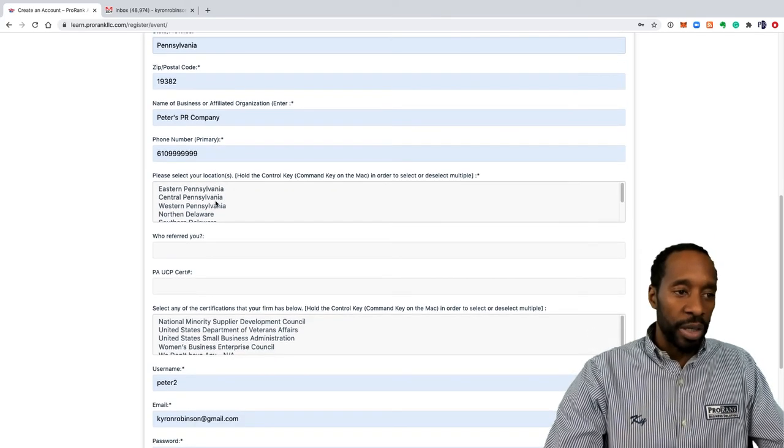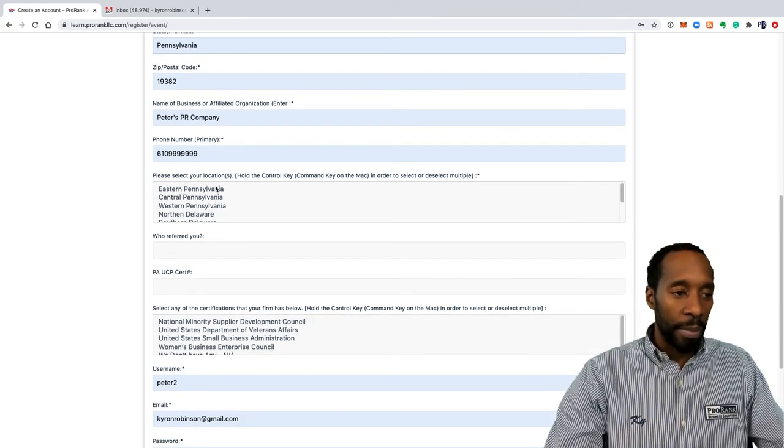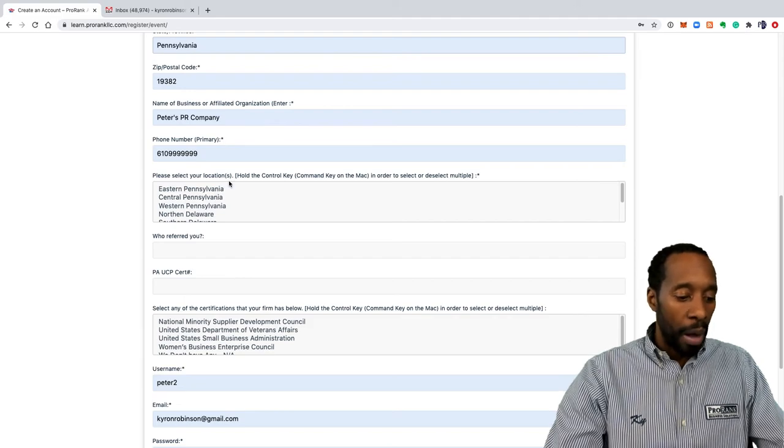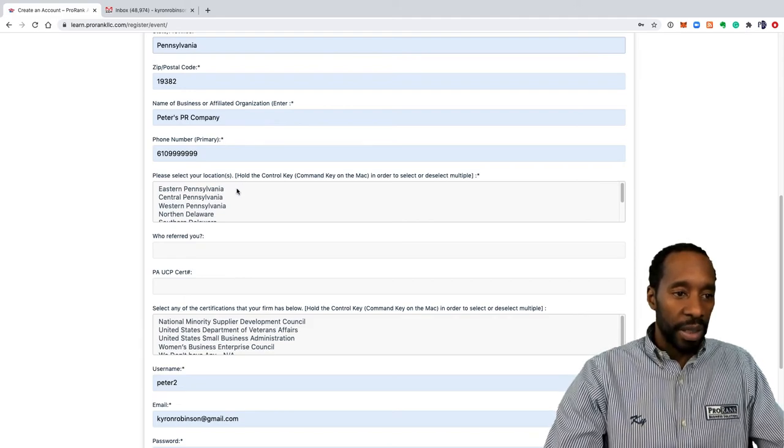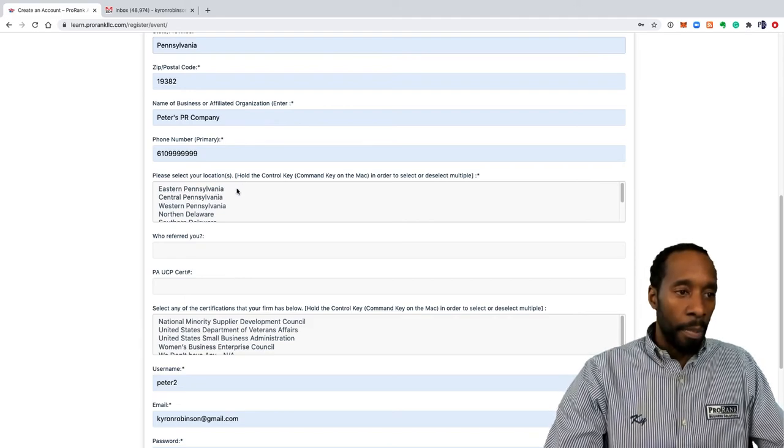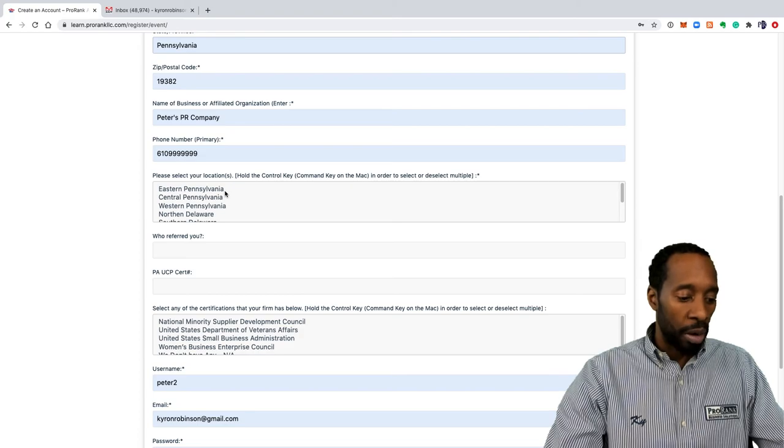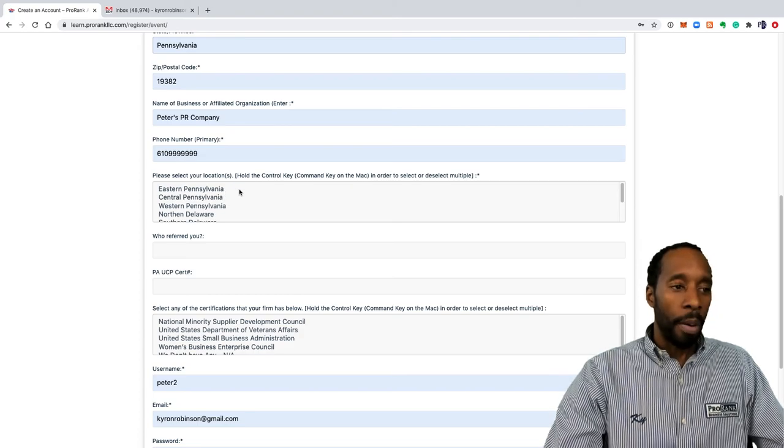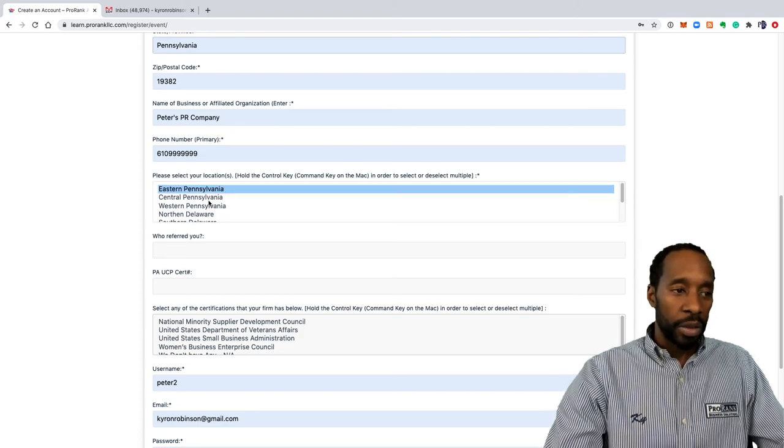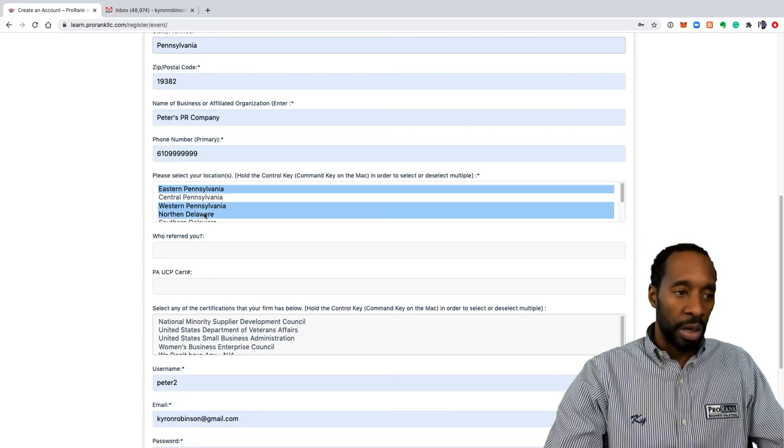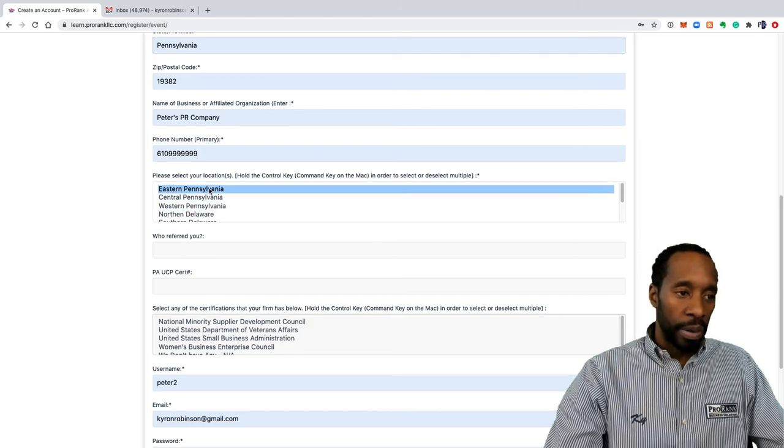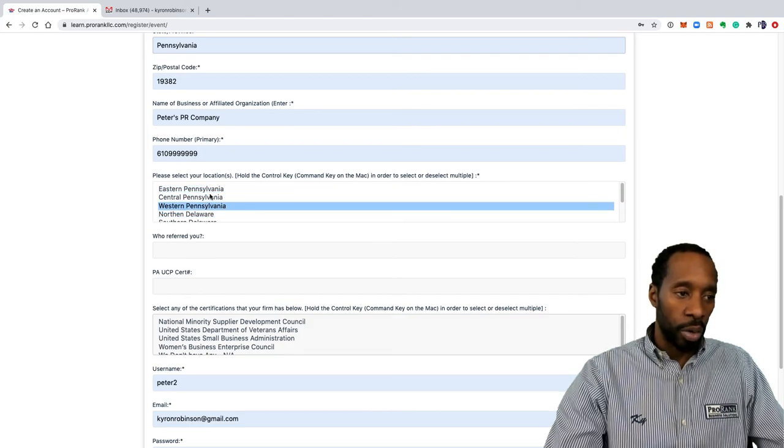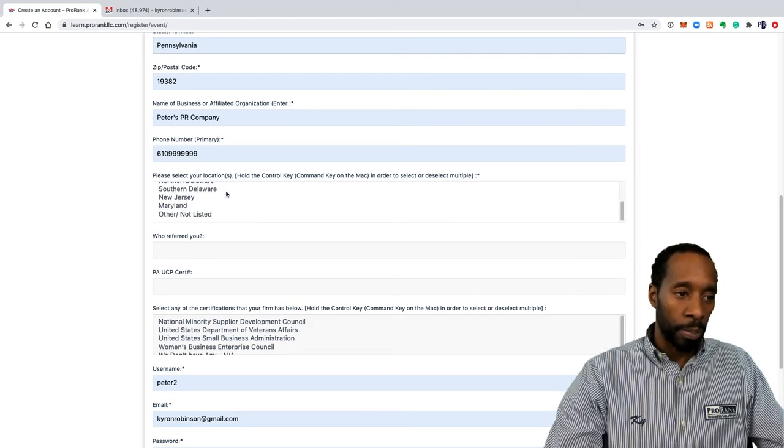You do want to select the region that you're interested in receiving information about. For a PC, to select multiple options you want to hold down control. For a Mac you want to hold down command. So you can see here that you can select multiple even though it's showing you one at a time.